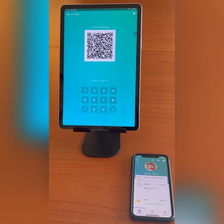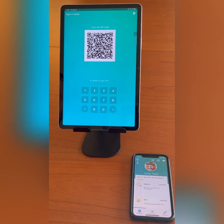I have already created a ProCare account and I'm logged into the app on my phone. There are two ways to find your kiosk PIN number. The first option is through your profile details located within the menu button in the top left of the application.